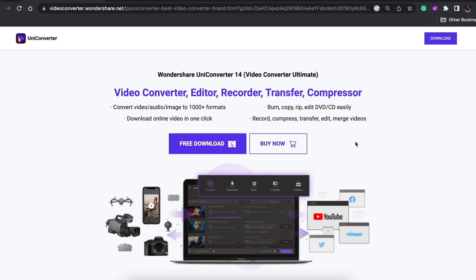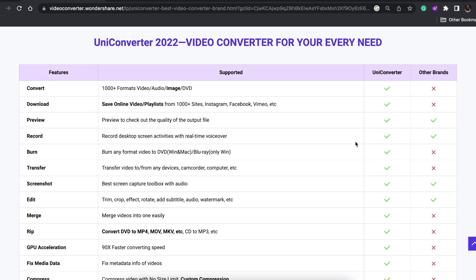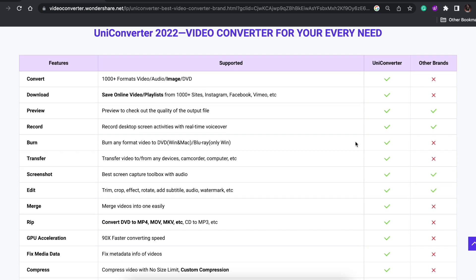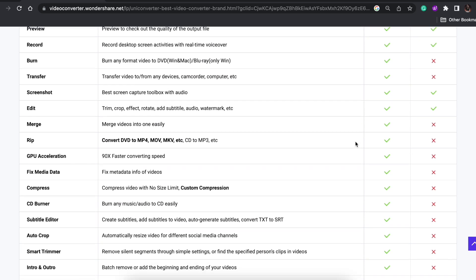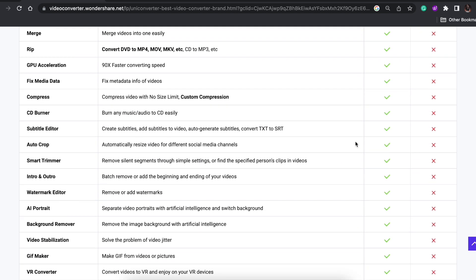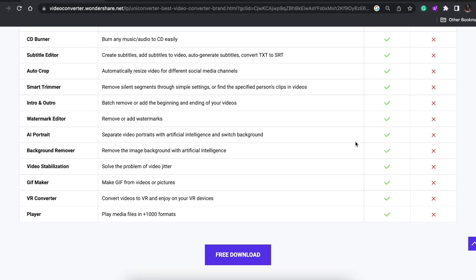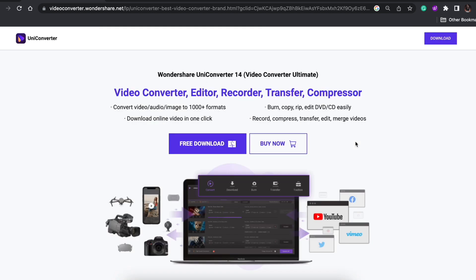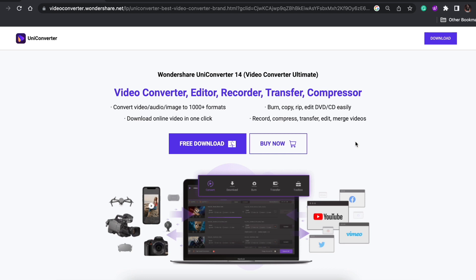There are tons of other features as well, such as conversion without any kind of loss in quality, as well as converting files to other formats, and so many more which are on the screen right now. I'll link to Wondershare. If you guys like it, make sure to check it out.